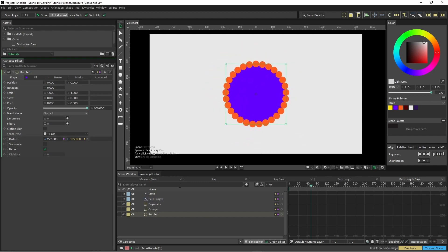So that path length node is pretty handy and we're going to be using that next in our ray node as well.